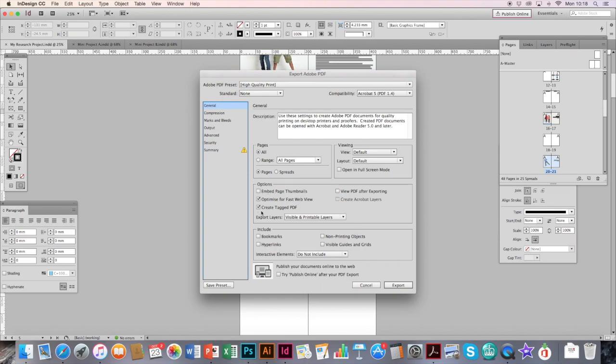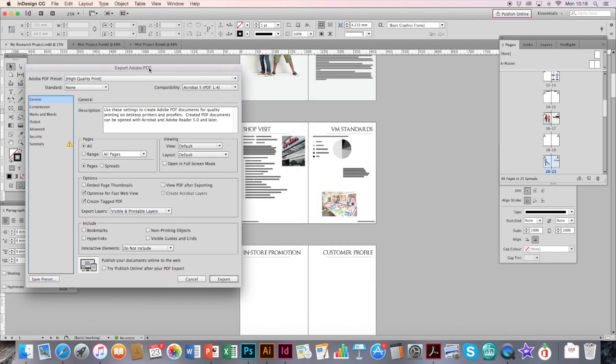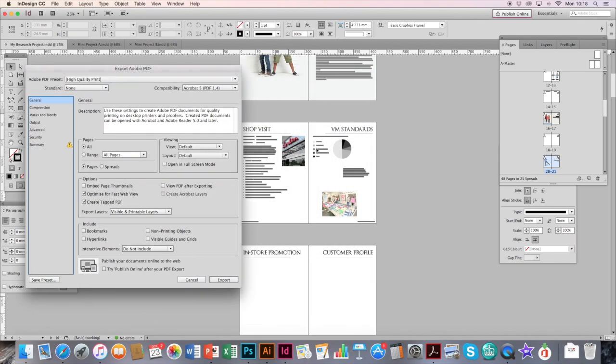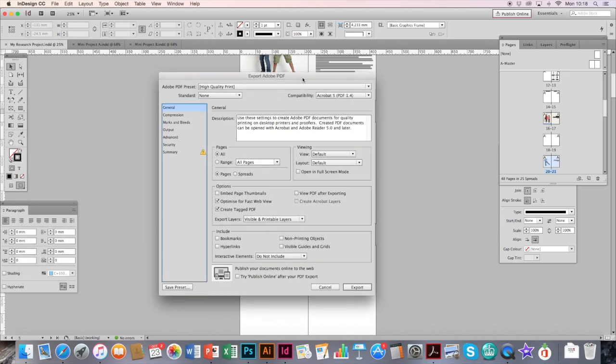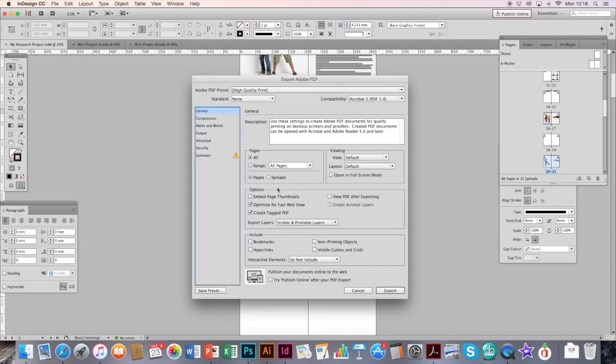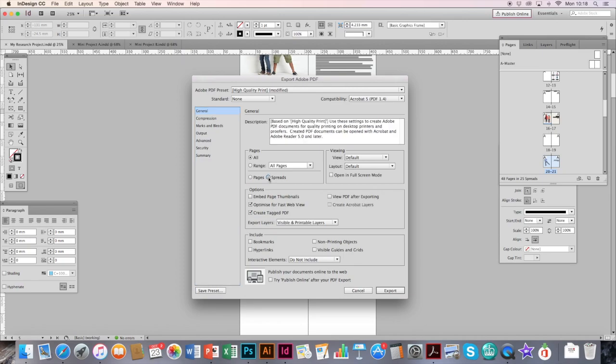Then you should get this window up. Now it's really important, especially like on my document here, if you've used double page spreads, that you don't want them to be split up. To stop this from happening, you need to click on Spreads just here. Then it will save everything as double page spreads. You then click Export.